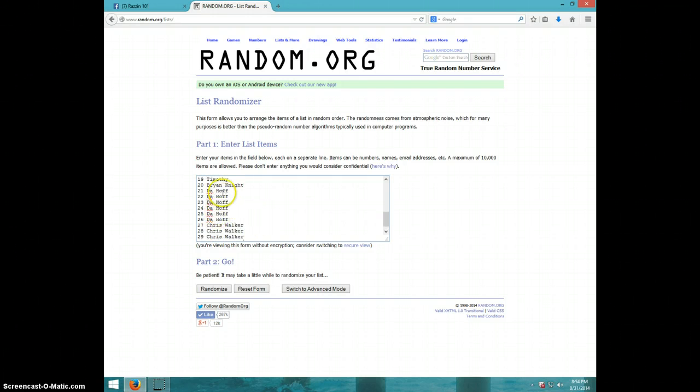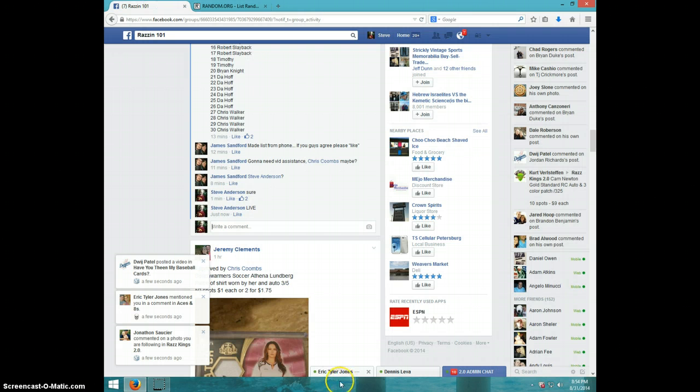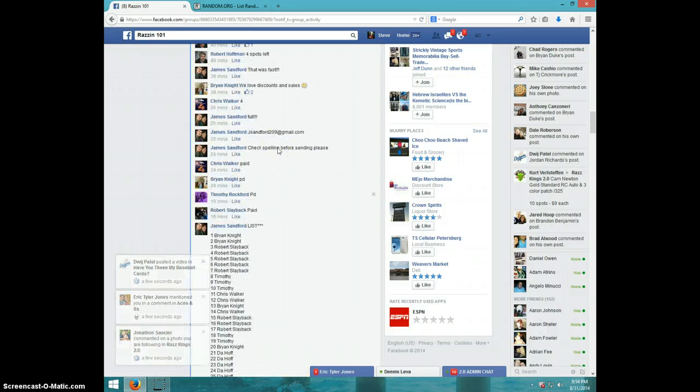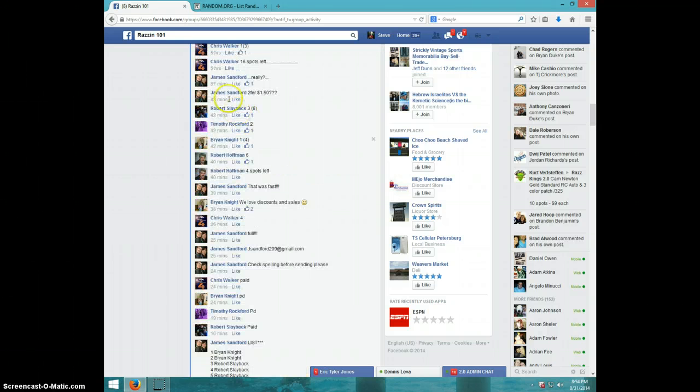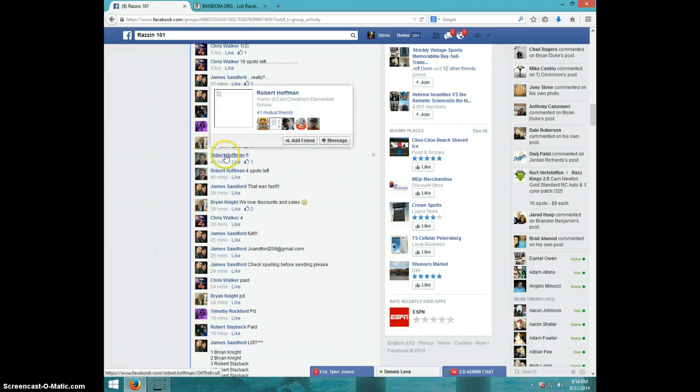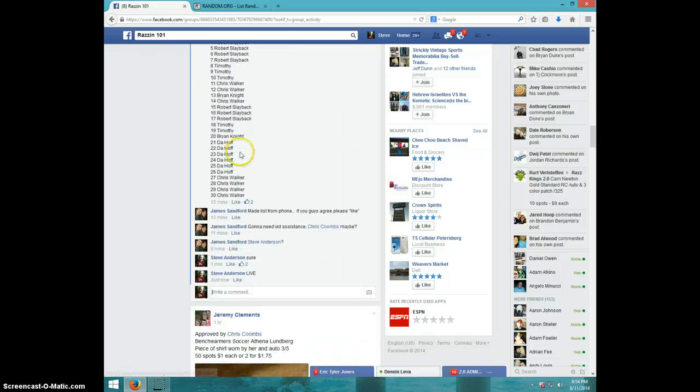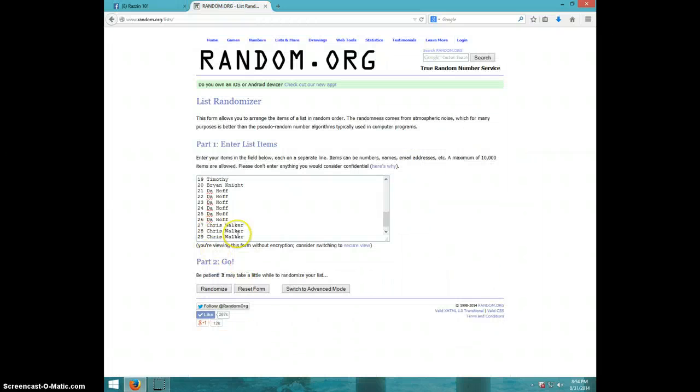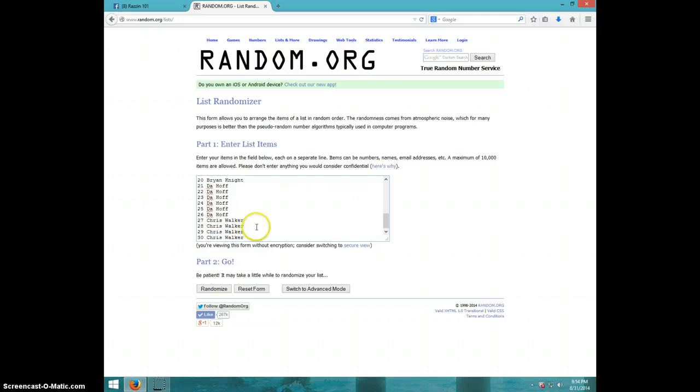I think that's Robert Hoffman. I guess that's who that is. For 6, and Chris Walker for the last 4.